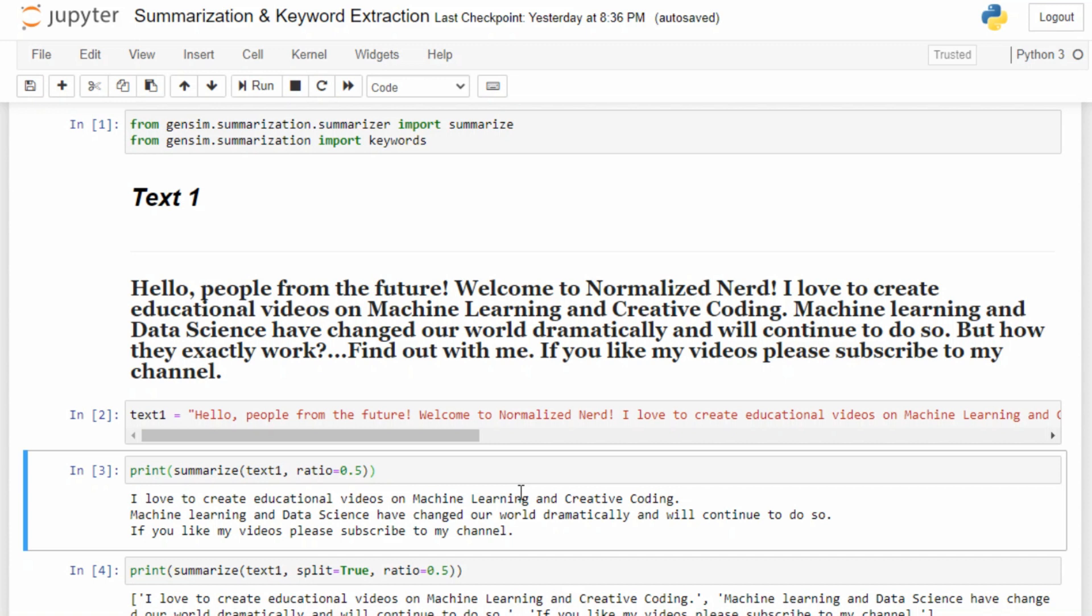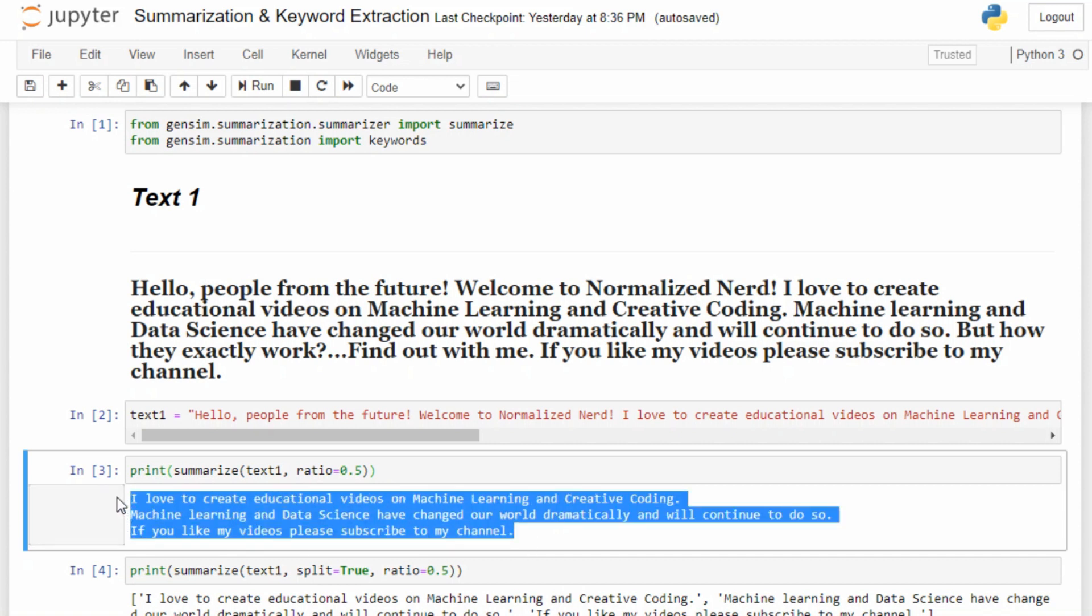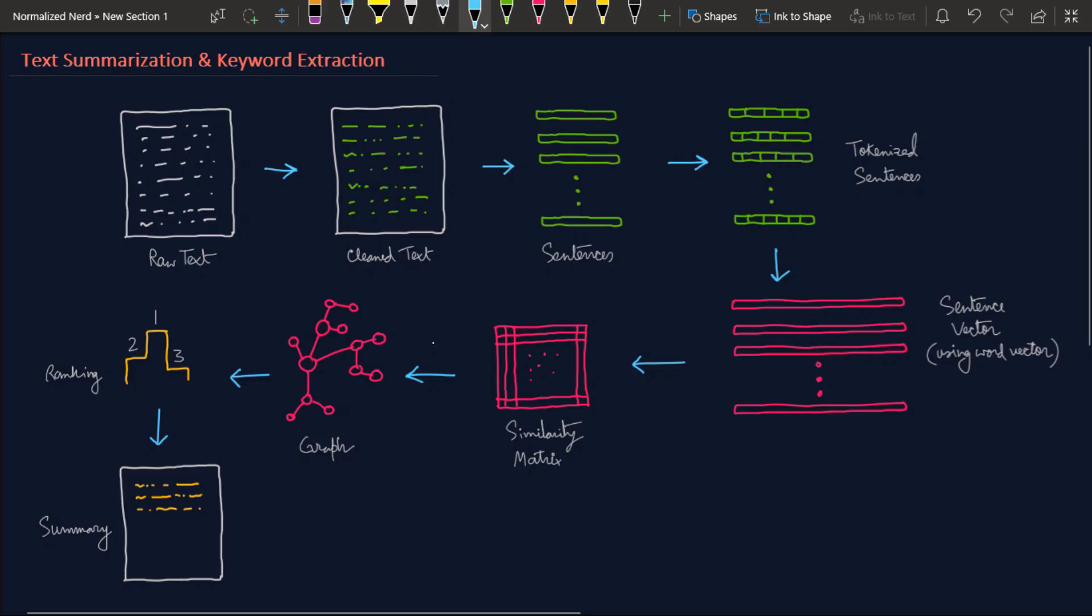But how did it pull out these three sentences? Obviously there needed to be logic, right? Let's explore how this algorithm actually works. Don't get afraid by this huge diagram because I'm going to be explaining each and every step very clearly.